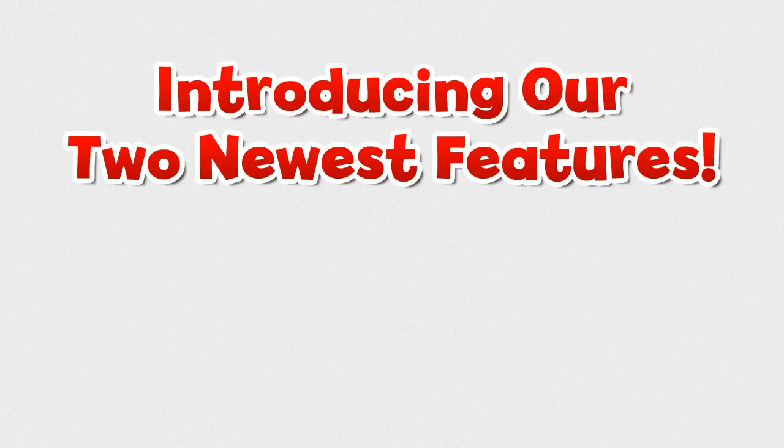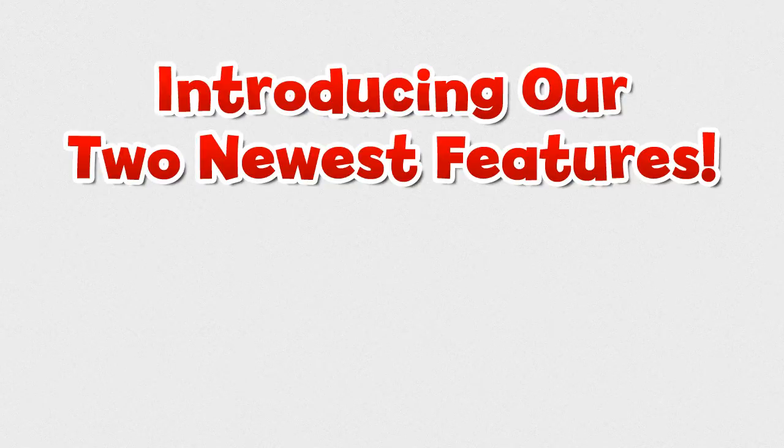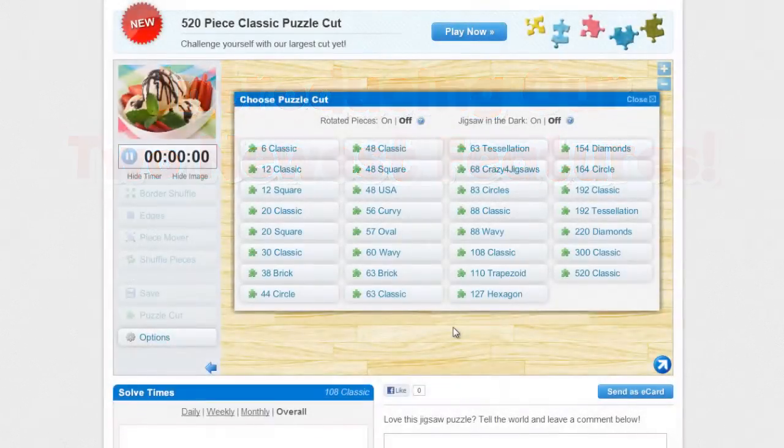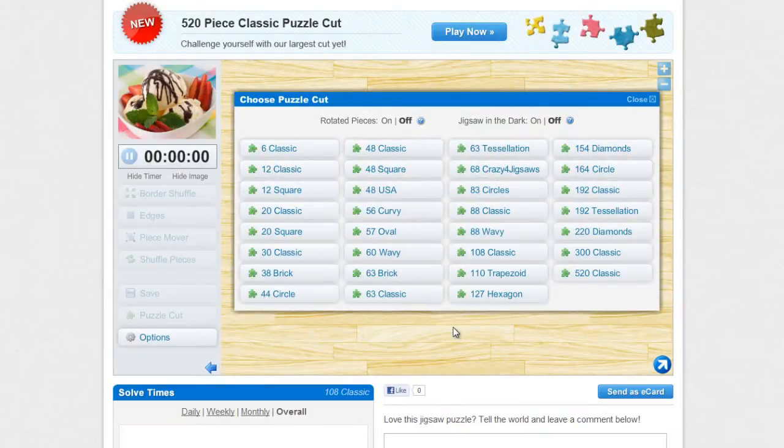Hello puzzle lovers! Today I'm going to show you how to use two brand new premium features on Crazy for Jigsaws, our bigger jigsaw puzzles and the ability to zoom.